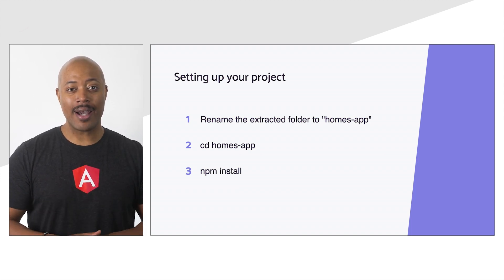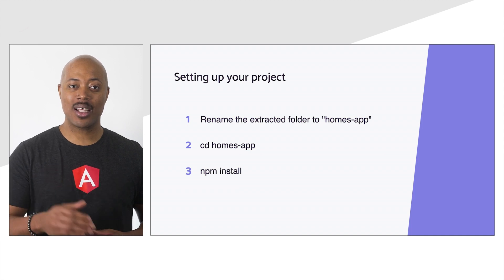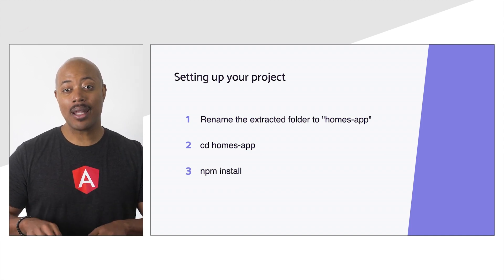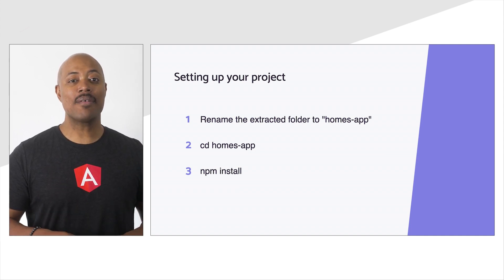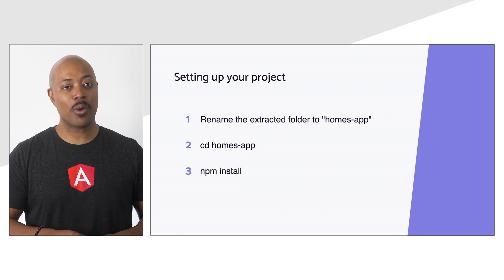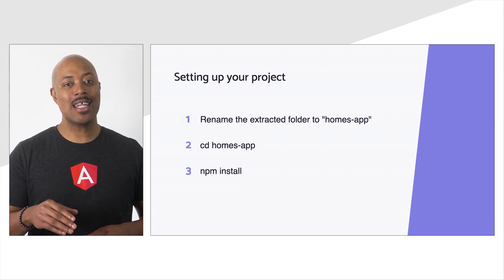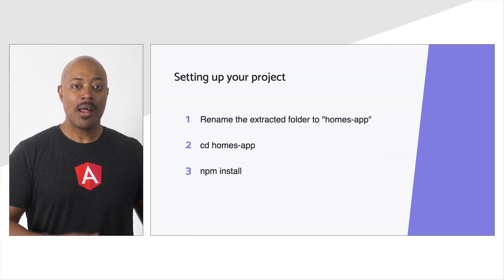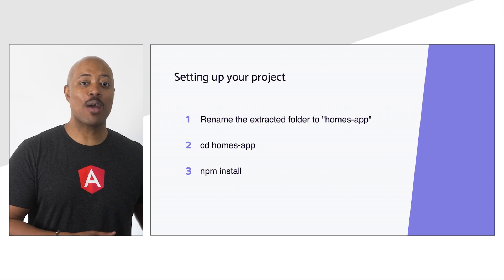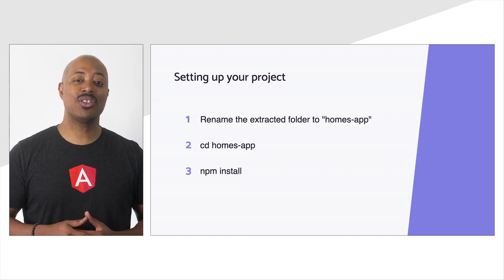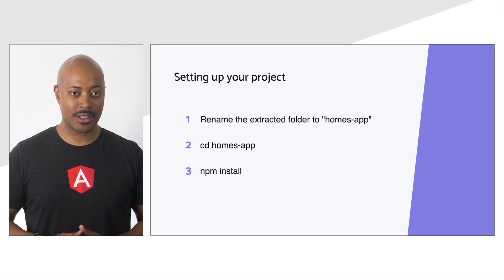With the code downloaded and extracted, the next steps are to, from the command line, navigate into the homes-app directory, and then run npm install. This command will install all of the dependencies needed to run the application.